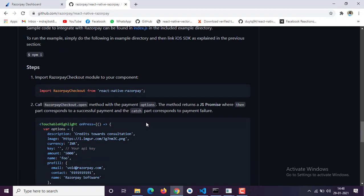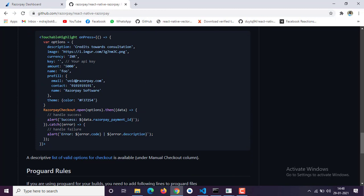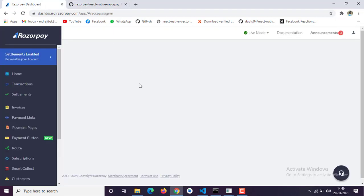One thing to remember: when you receive a payment via Razorpay, the amount will be deducted from the user and added to your Razorpay account. You then have to transfer it manually to your bank account, or if you set up automatic transfer, it will be transferred to your account after approximately four to five days.